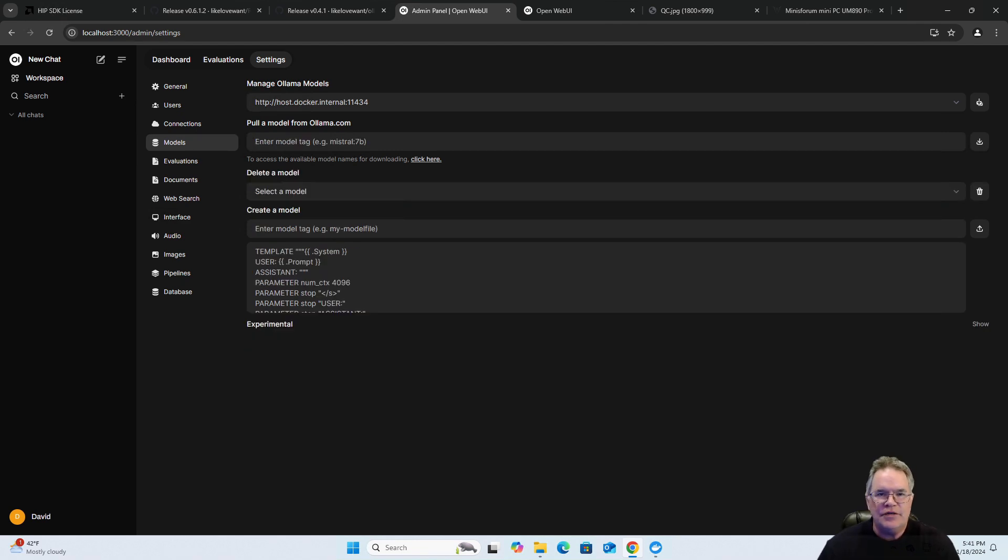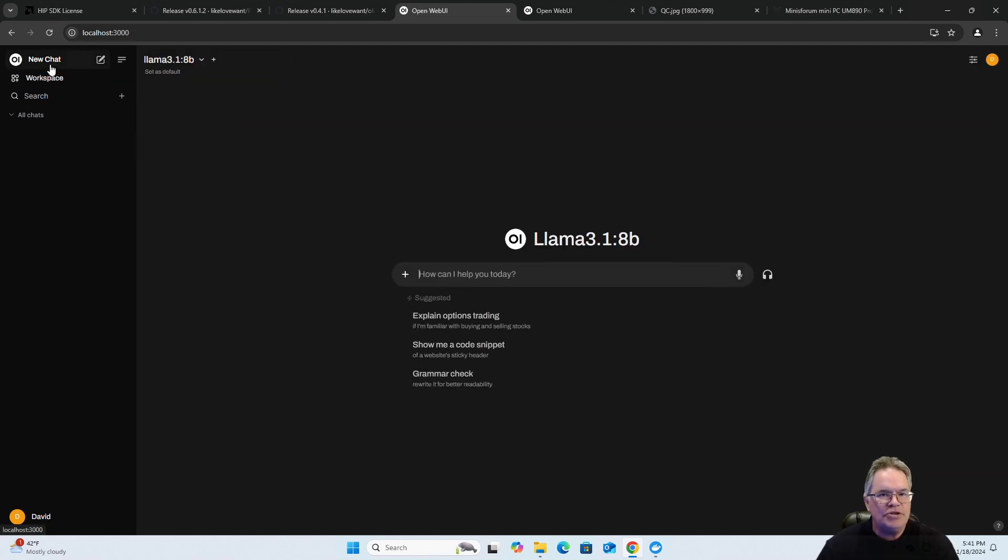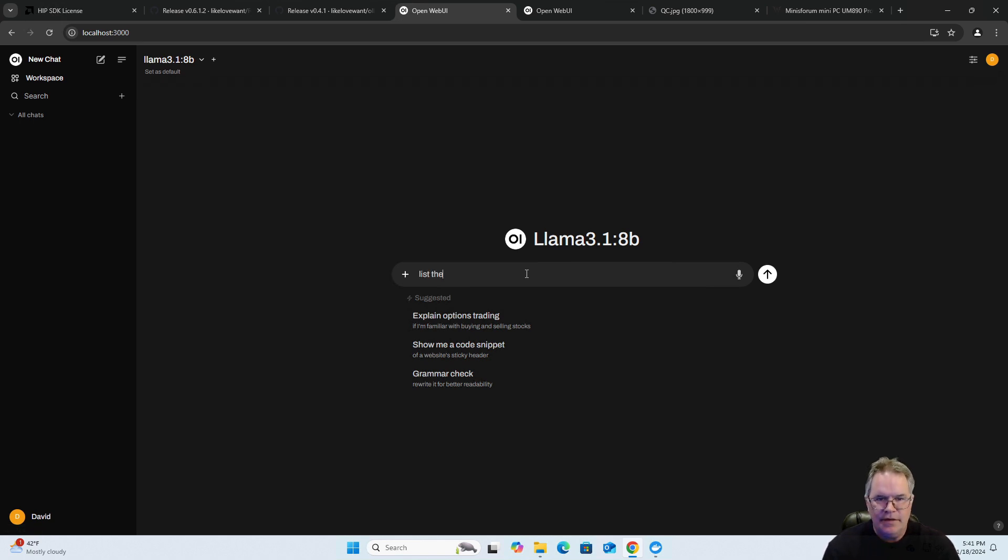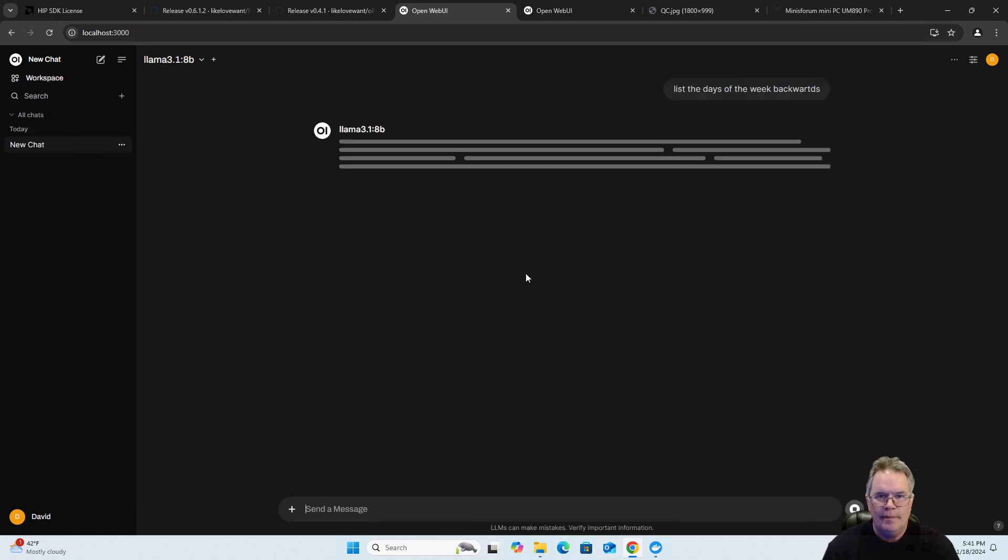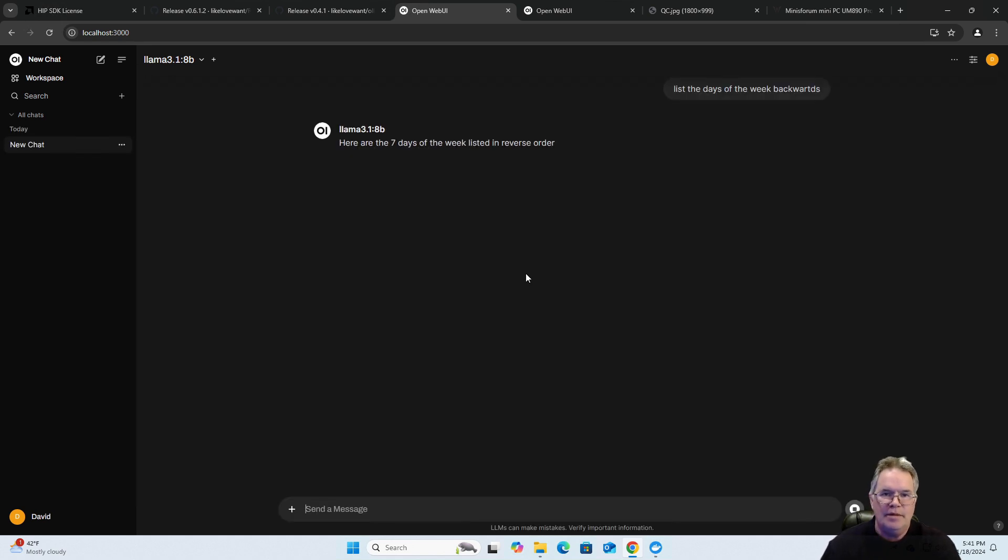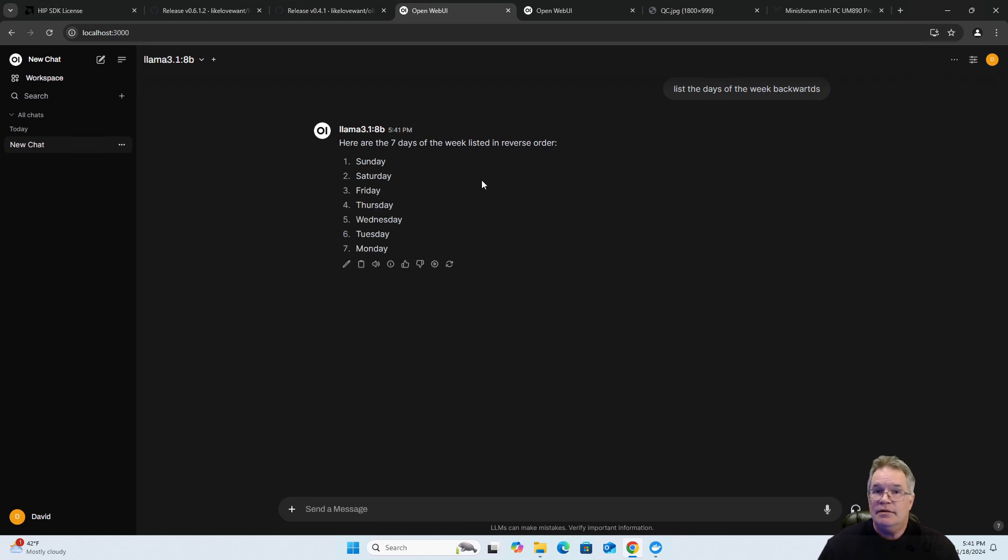Now that the model has successfully downloaded, we will open up a chat window and simply give it a prompt. List the days of the week. I misspelled it. As you can see, prompt went through.